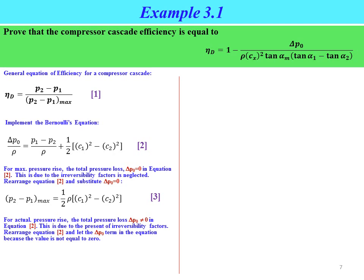For actual pressure rise, delta p0 is not equal to zero because the actual process involves irreversibility factors. Rearranging Equation 2 and retaining the delta p0 term gives Equation 4: p2 minus p1 equals half rho times (c1 squared minus c2 squared) minus delta p0.